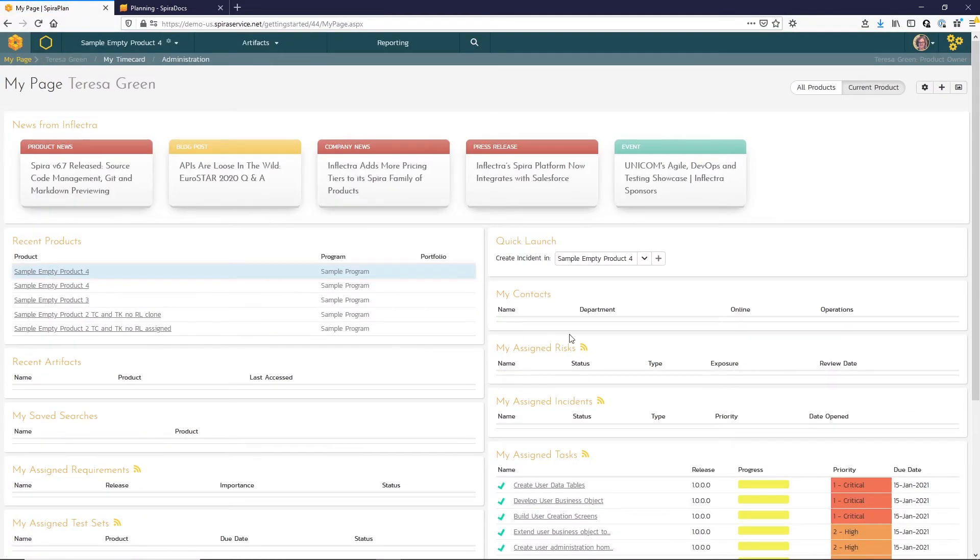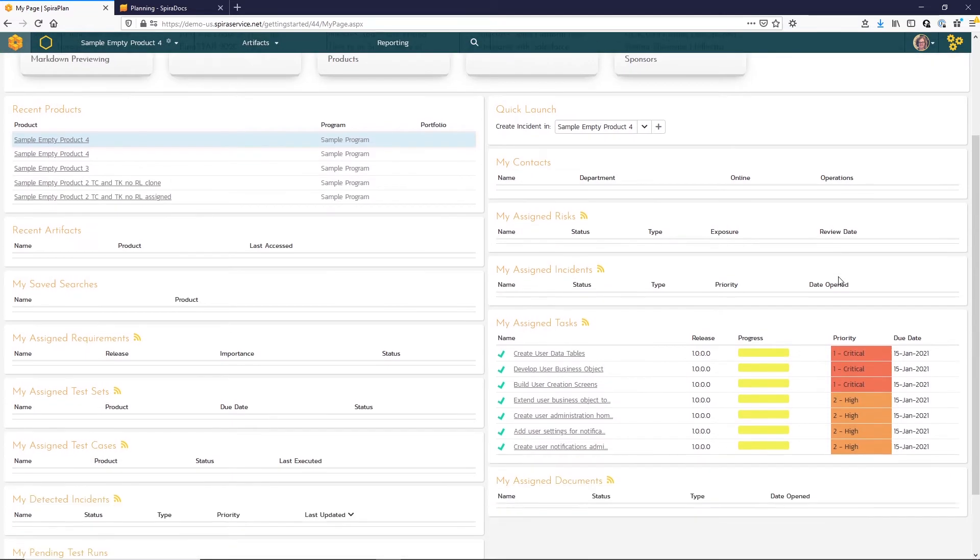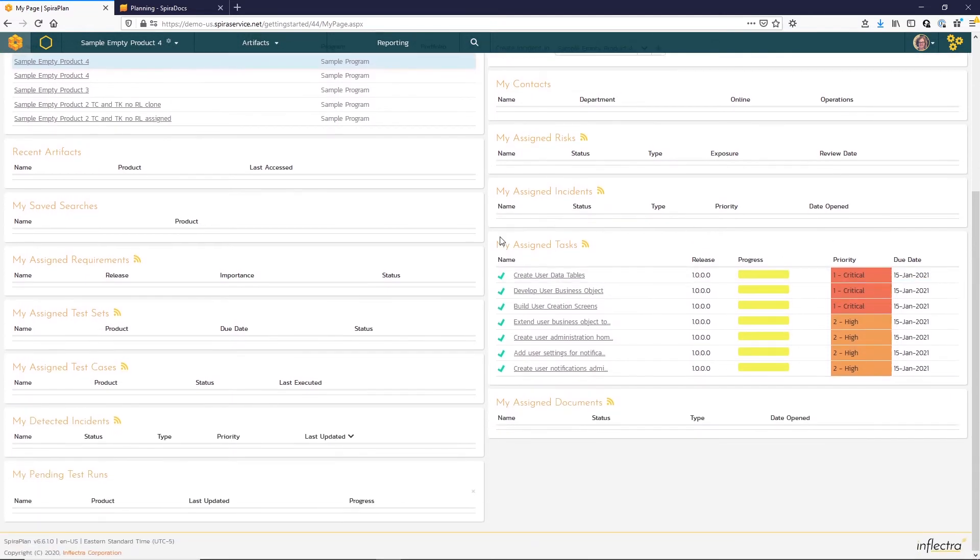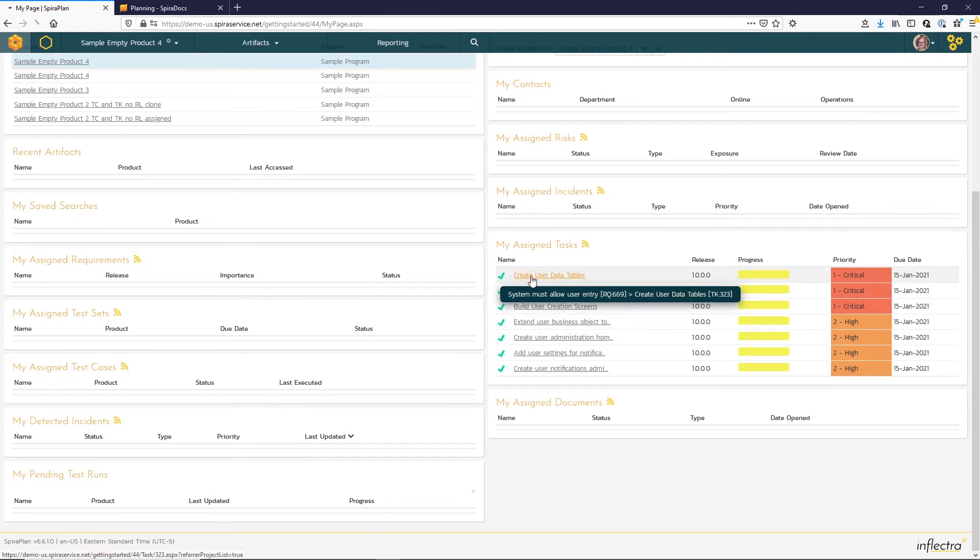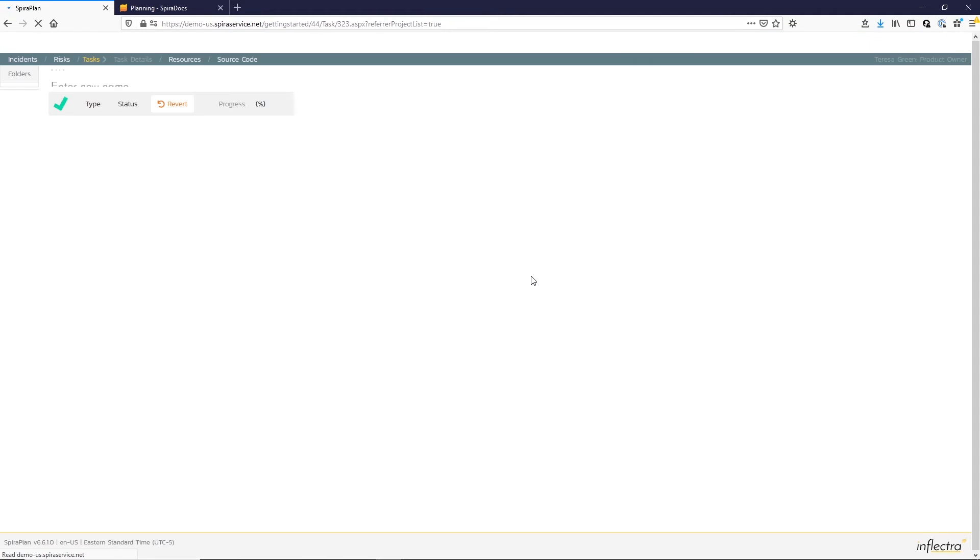On the My Page view, you can filter by current product, and then in the My Assigned Tasks widget, I can see those tasks that were just assigned. I can easily access the task detail page by clicking on the link from this widget.